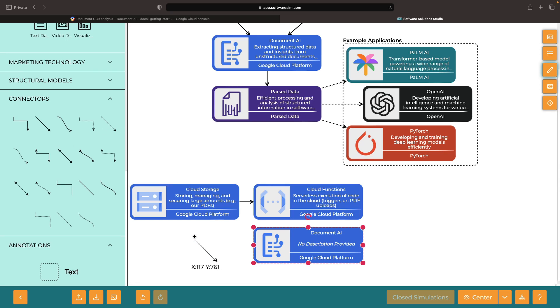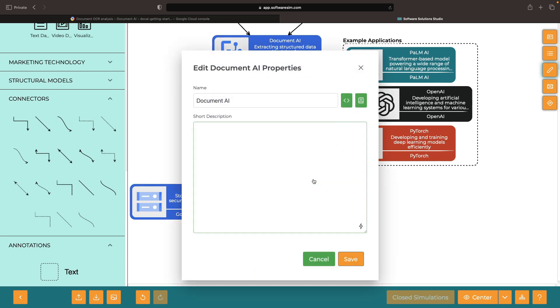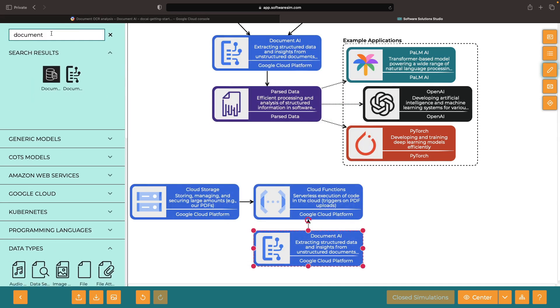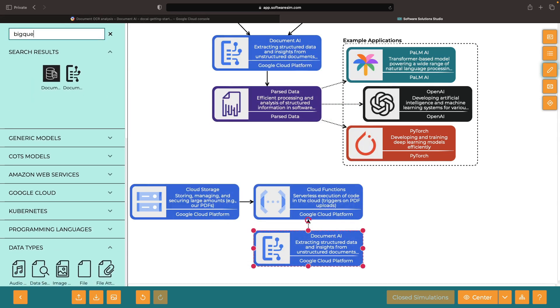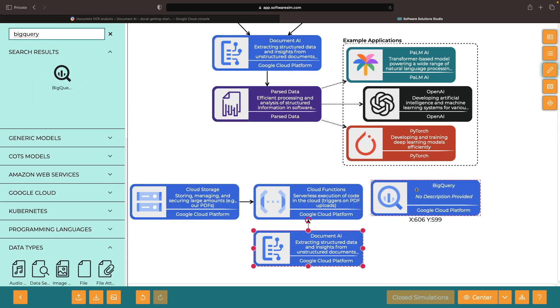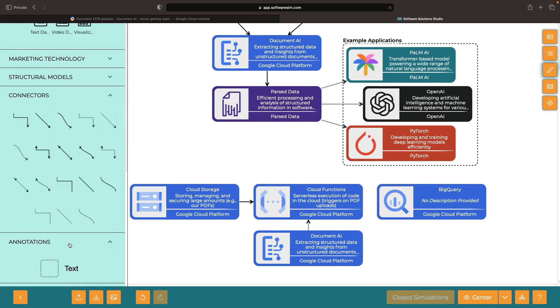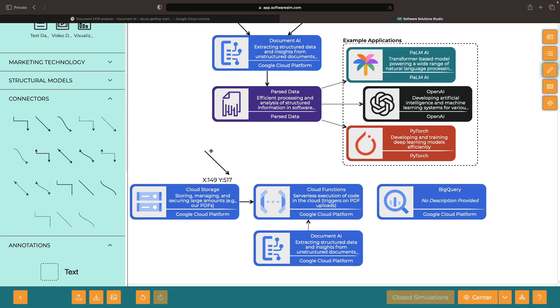We'll showcase the Document AI API by implementing a simple Cloud Functions instance that triggers on PDF uploads to Google Cloud Storage, parses the PDF, and pushes structured data to BigQuery, so let's start setting up these components.